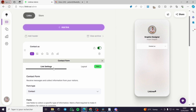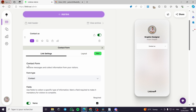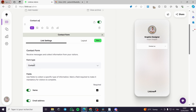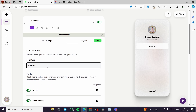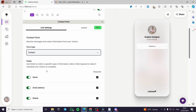For the link settings, you can have the contact form receive messages and collect information from your visitors. This is very efficient for email marketing in the future. The form type is Contact — we only have this field.